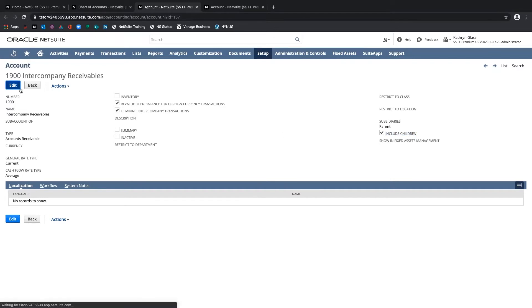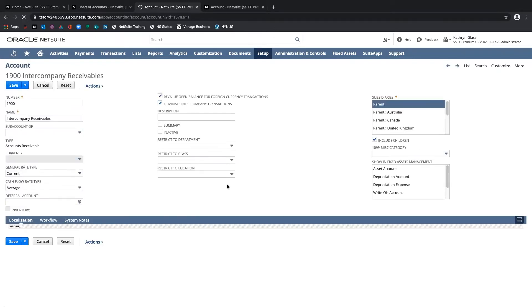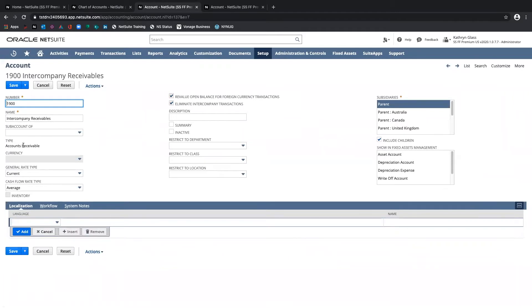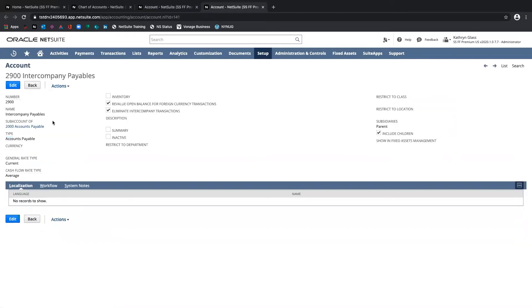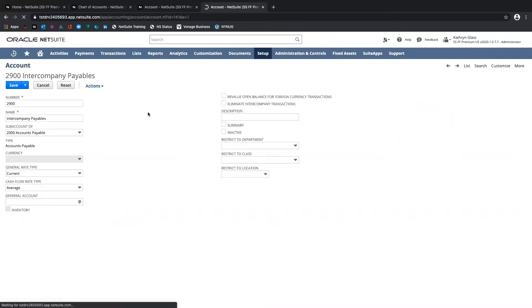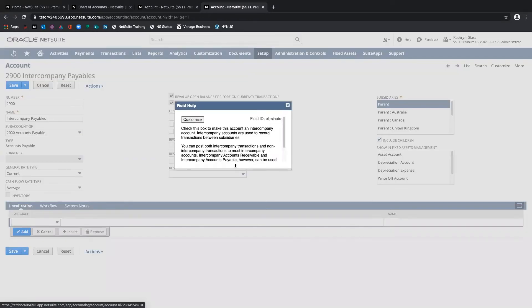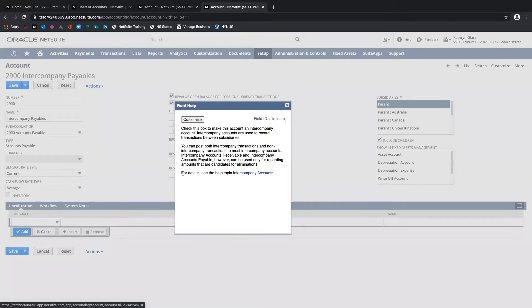Noted here by the Include Children setting. If I hit Edit, we can see this is classified as the accounts receivable type, and we've selected the parent company and checked Include Children. So this intercompany account should be available to transact with any subsidiary. Same here for the intercompany AP account — we've also enabled Eliminate Intercompany Transactions. Basically, checking this box on the account setup flags it as an intercompany account, meaning it'll be used to record transactions between subsidiaries.